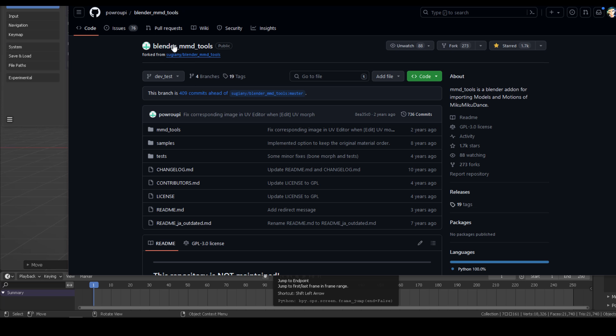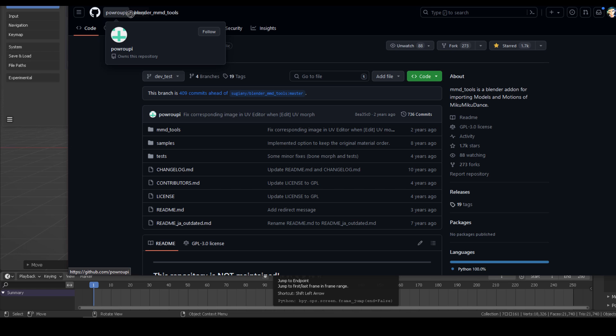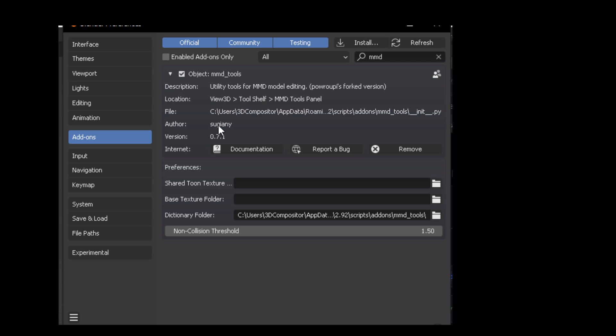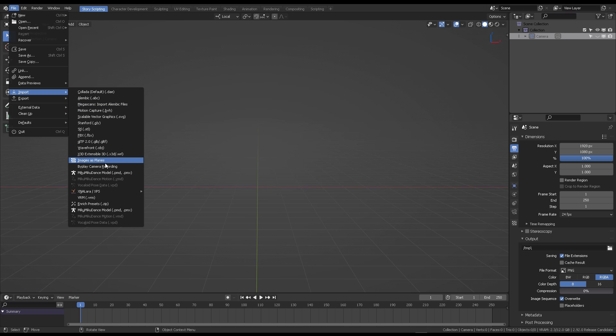One important thing that we're going to be using is Blender 2.92, plus the Potpourri MMD tools add-on.